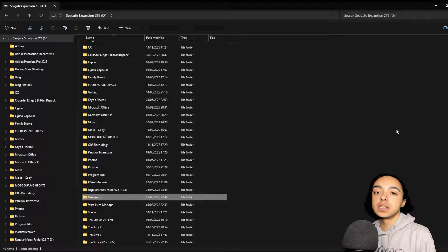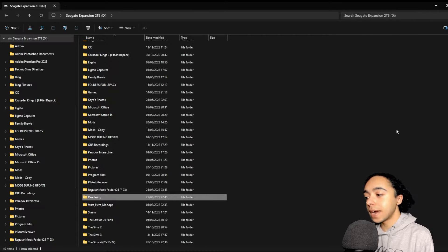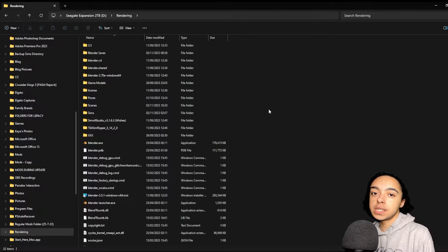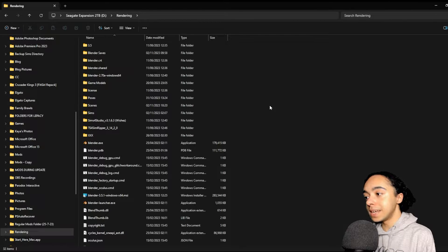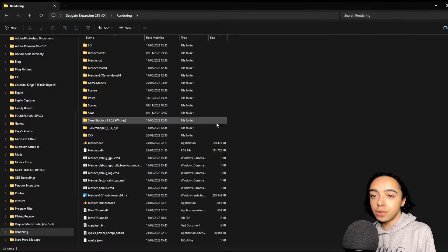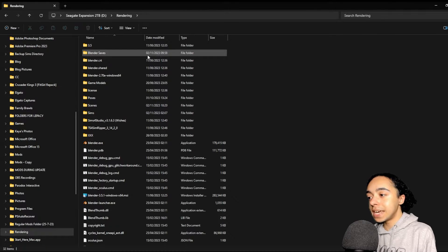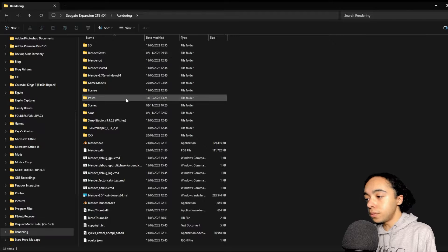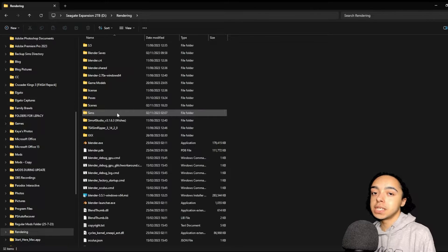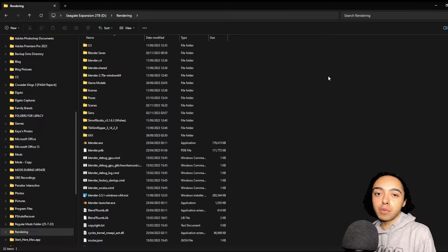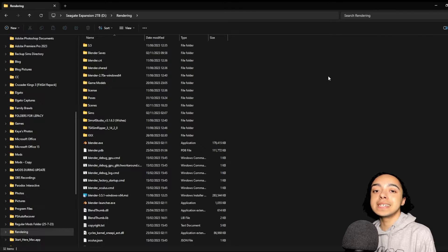Before you download any programs, I recommend making a folder in your hard drive or C drive called 'rendering' — this is where you'll install Blender later on. Install all programs into this folder and make some extra subfolders: 'Blender saves' for your Blender saves, 'Poses' where you store extracted poses, 'Scenes' for scenes you've downloaded online, and 'Sims' where you store Sims extracted from the game. You can make more or fewer folders depending on your preferences.